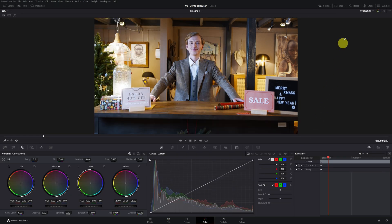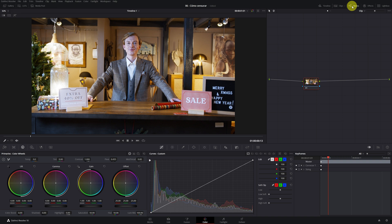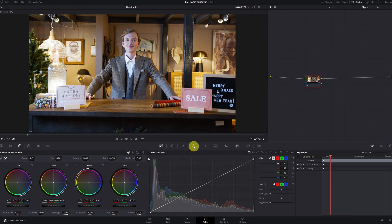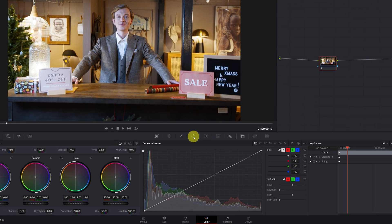Once inside DaVinci Resolve, we have to have the video clip to which we want to apply the censorship. Now we click on any node, then we'll make a mask on the face of the person to later be able to apply the censorship only on the face.